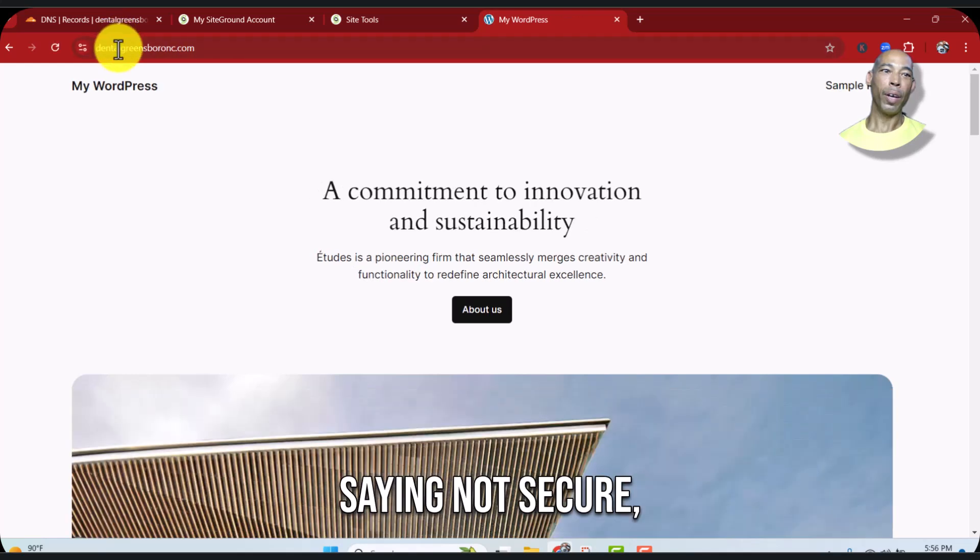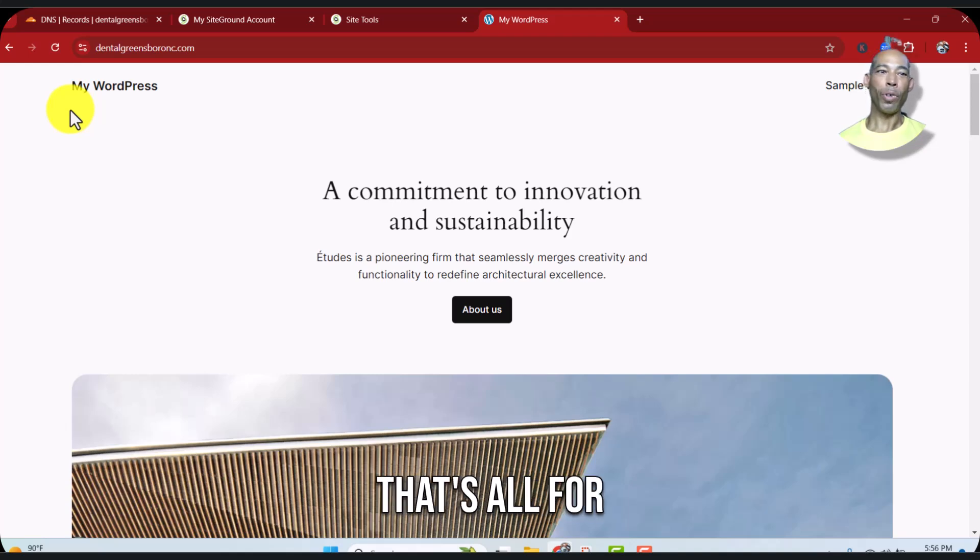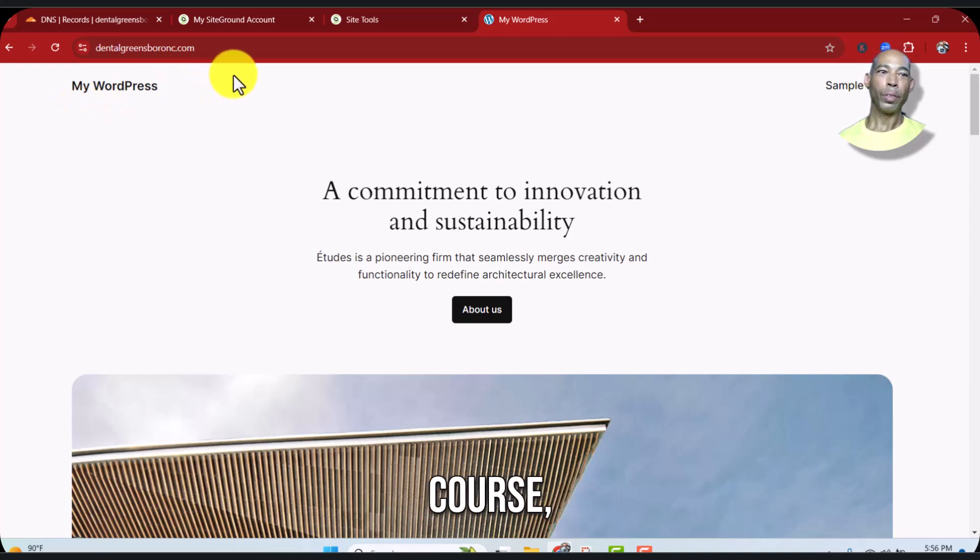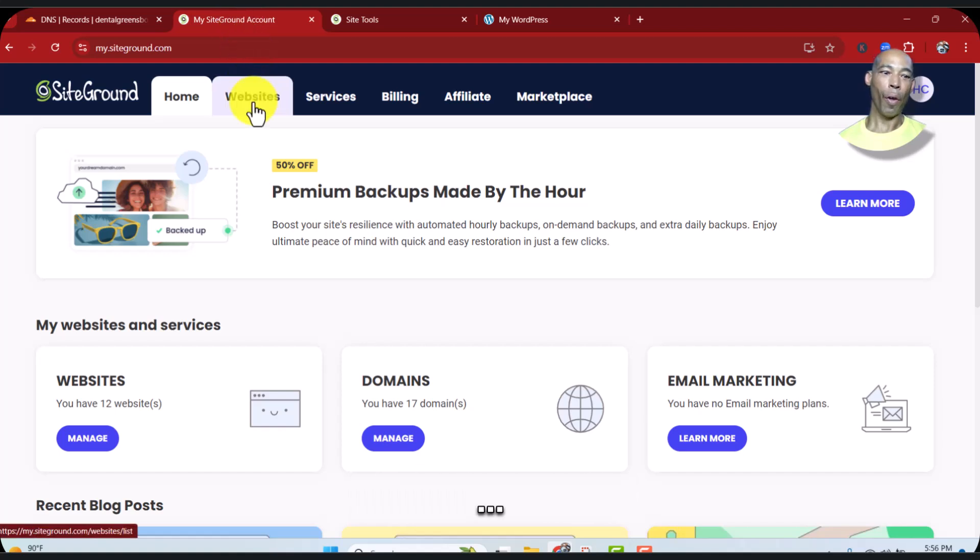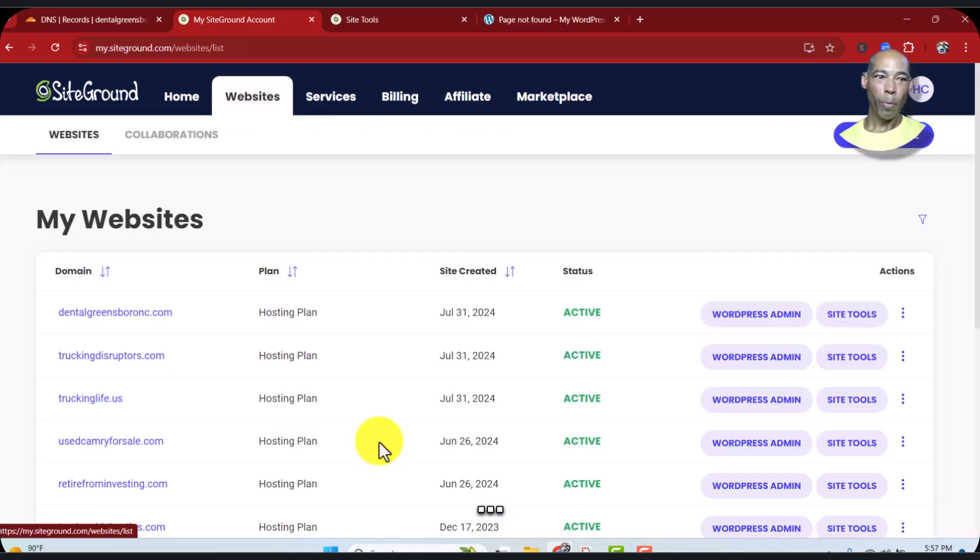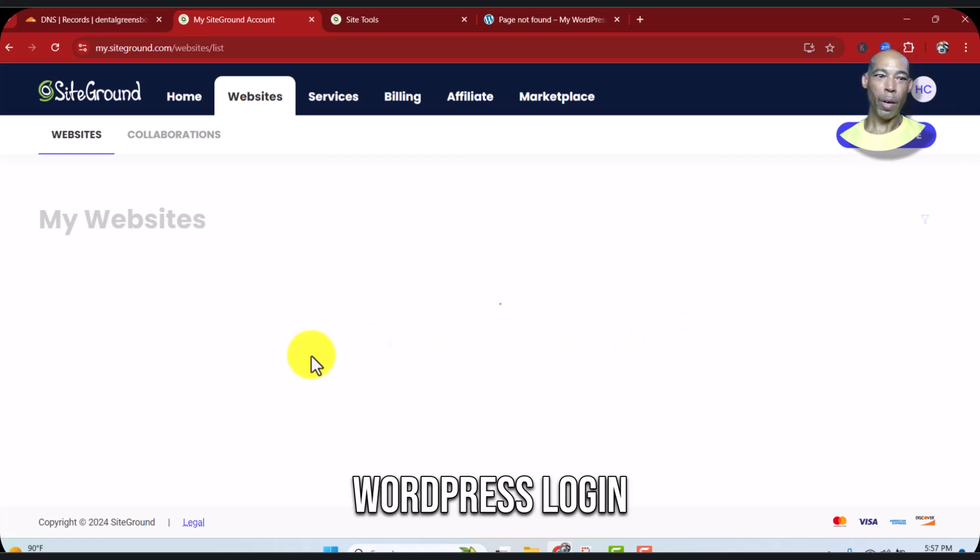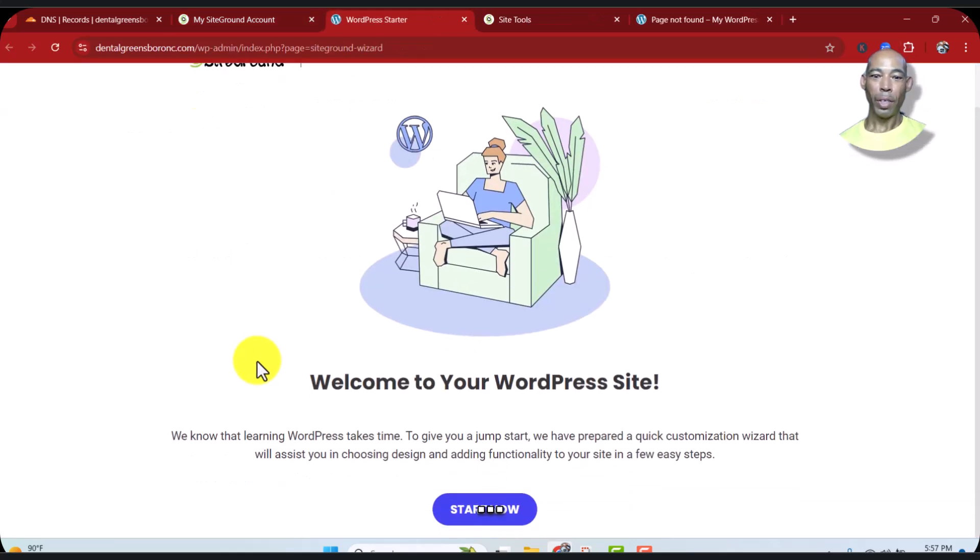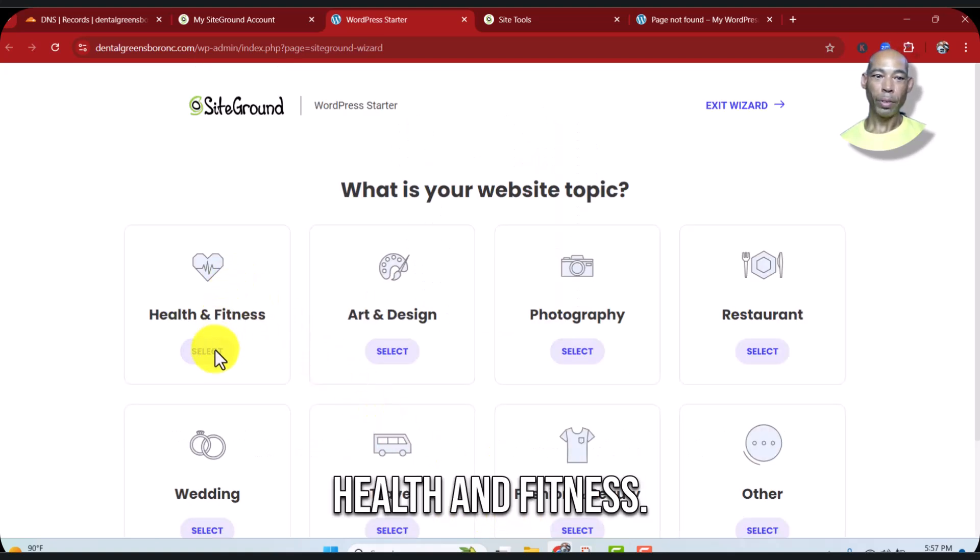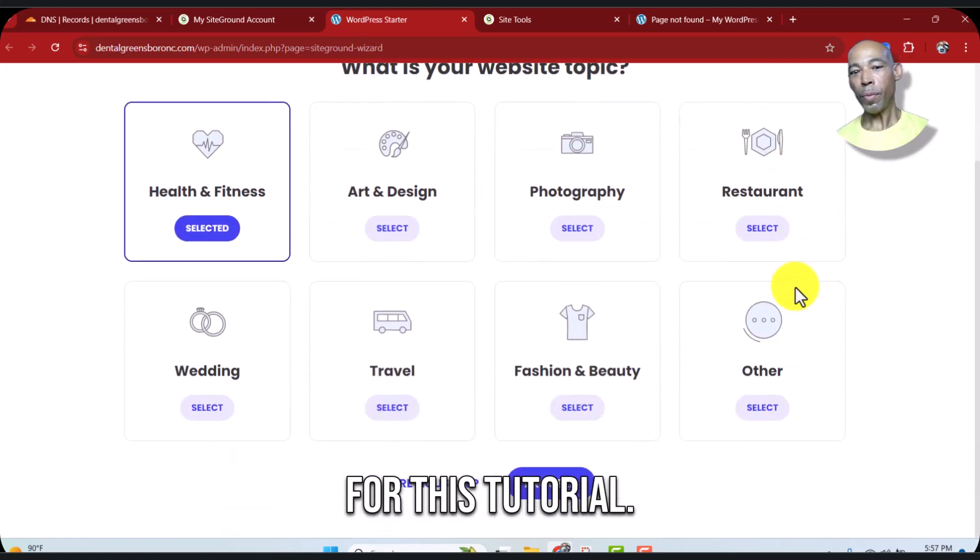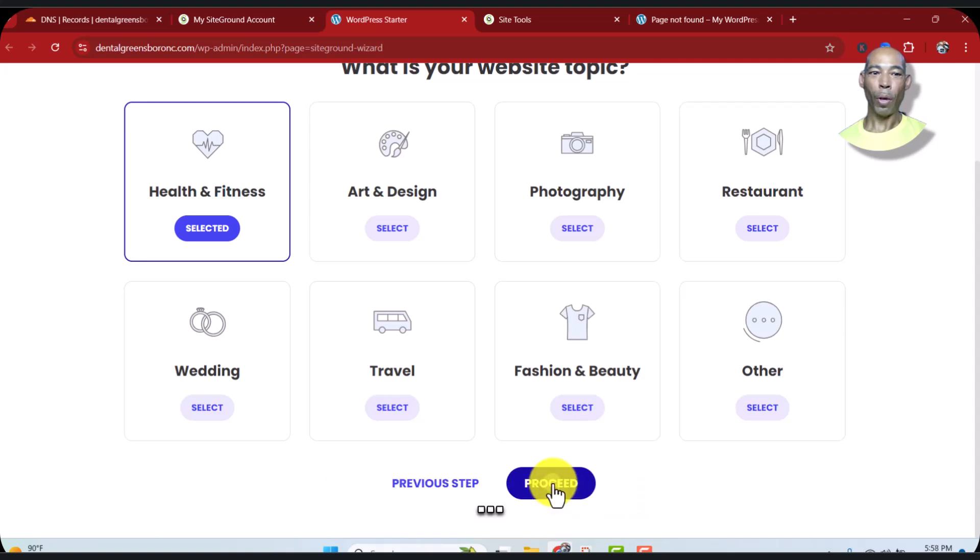Now if you refresh over here, instead of saying not secure, boom, you're good. And that's it, that's all for this tutorial. Of course you could go over here and go into your domain now, websites, dentalgreensboro, WordPress login. And of course from here you can start working on your site. And that's it for this tutorial. Alright, you need something else, let me know.